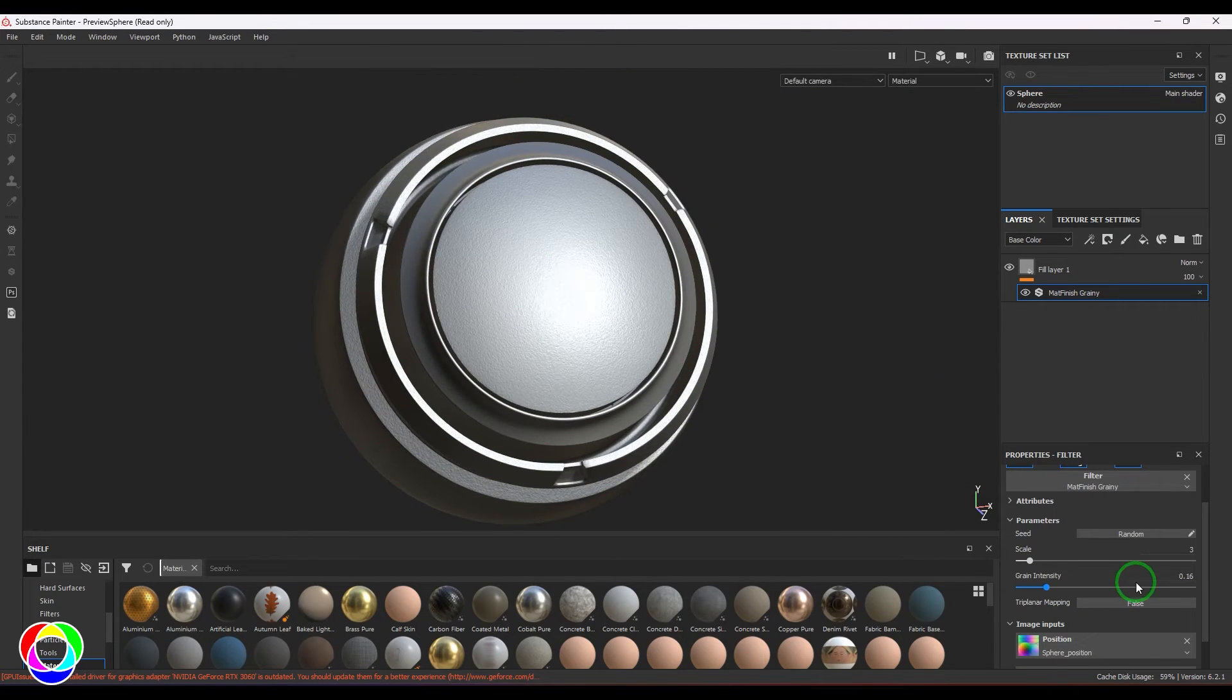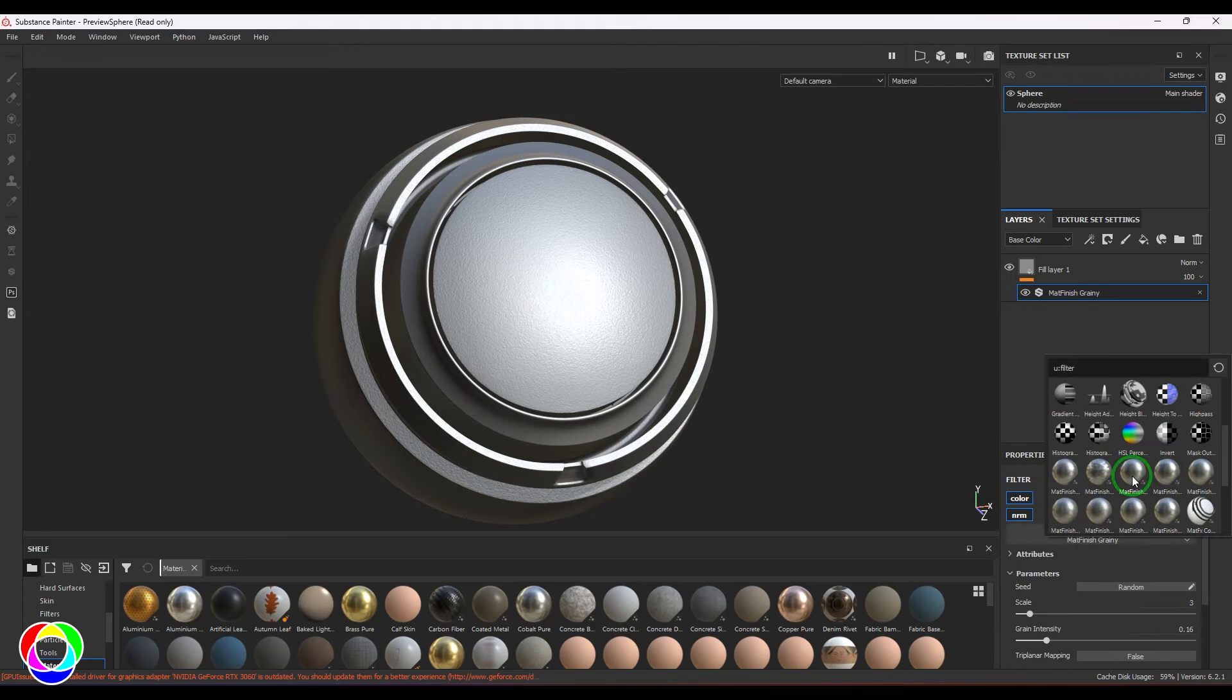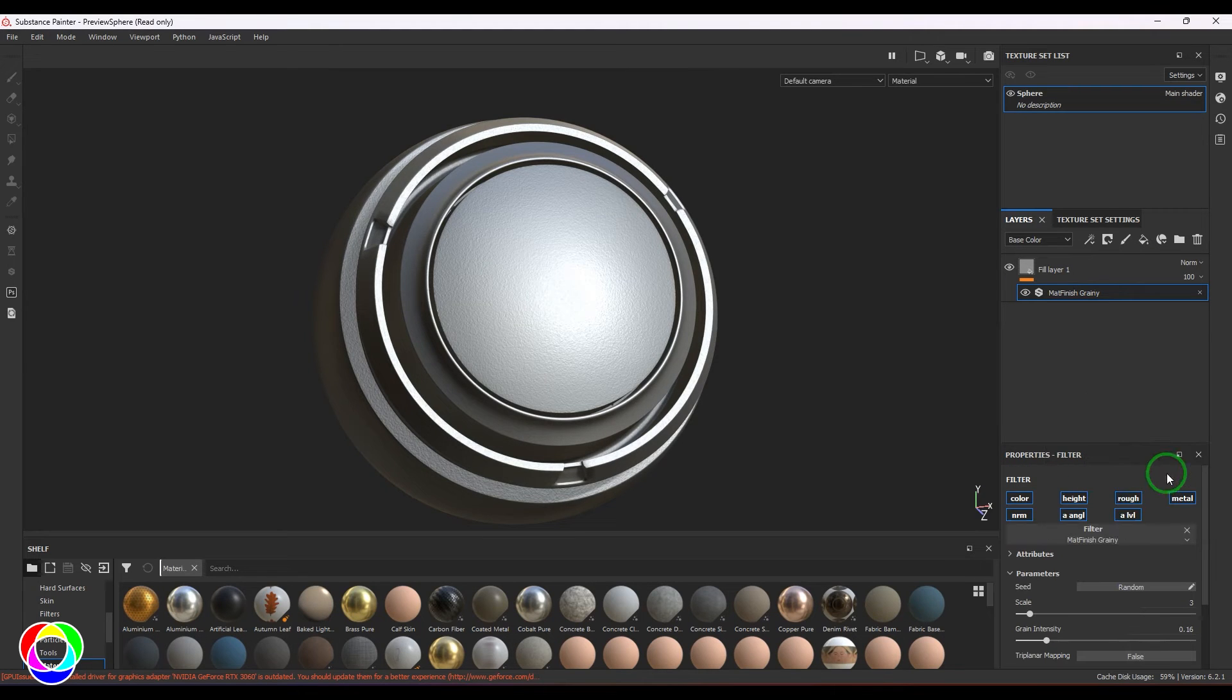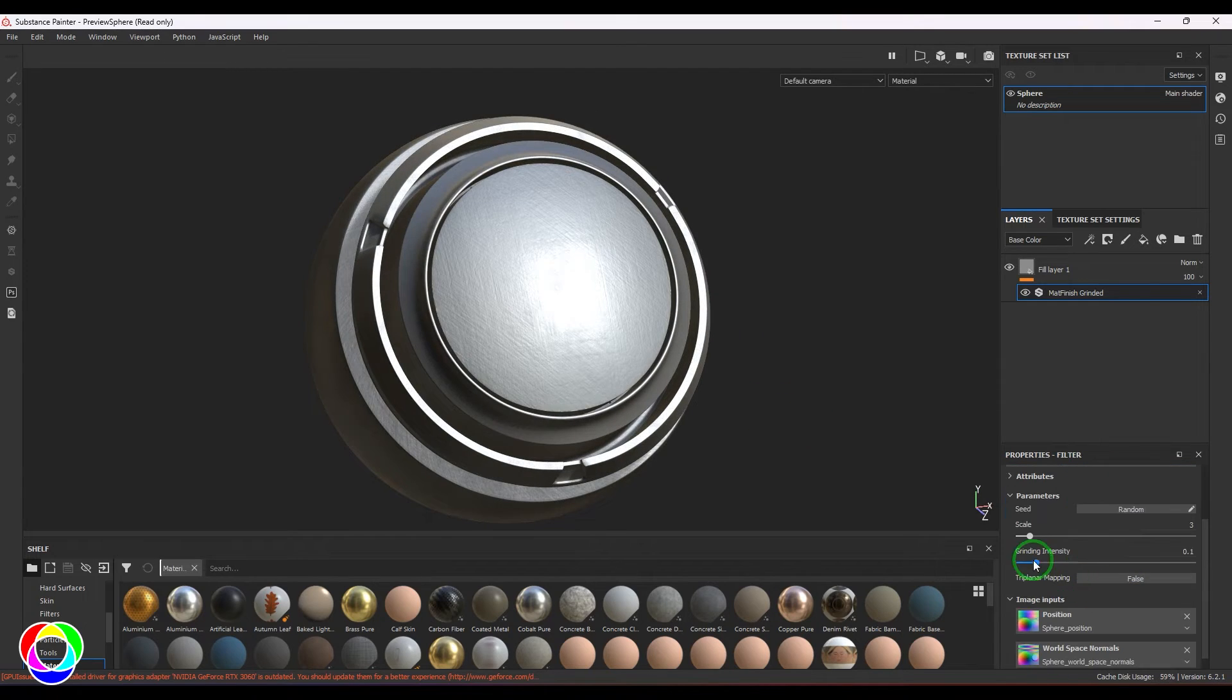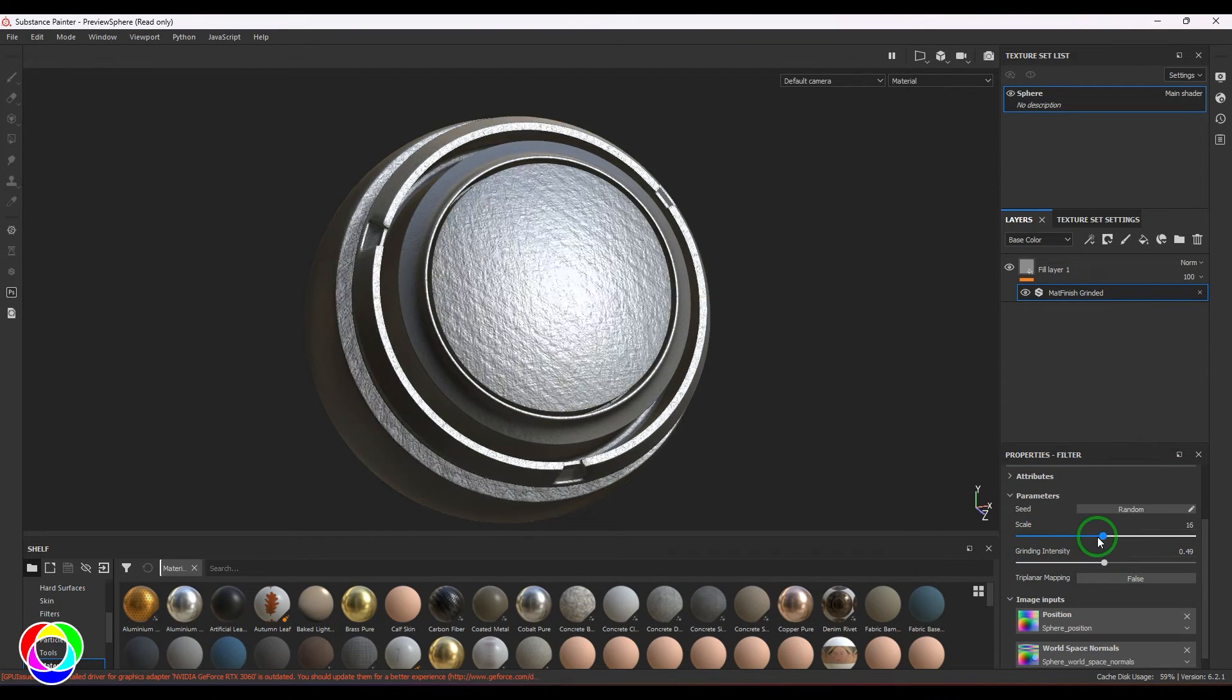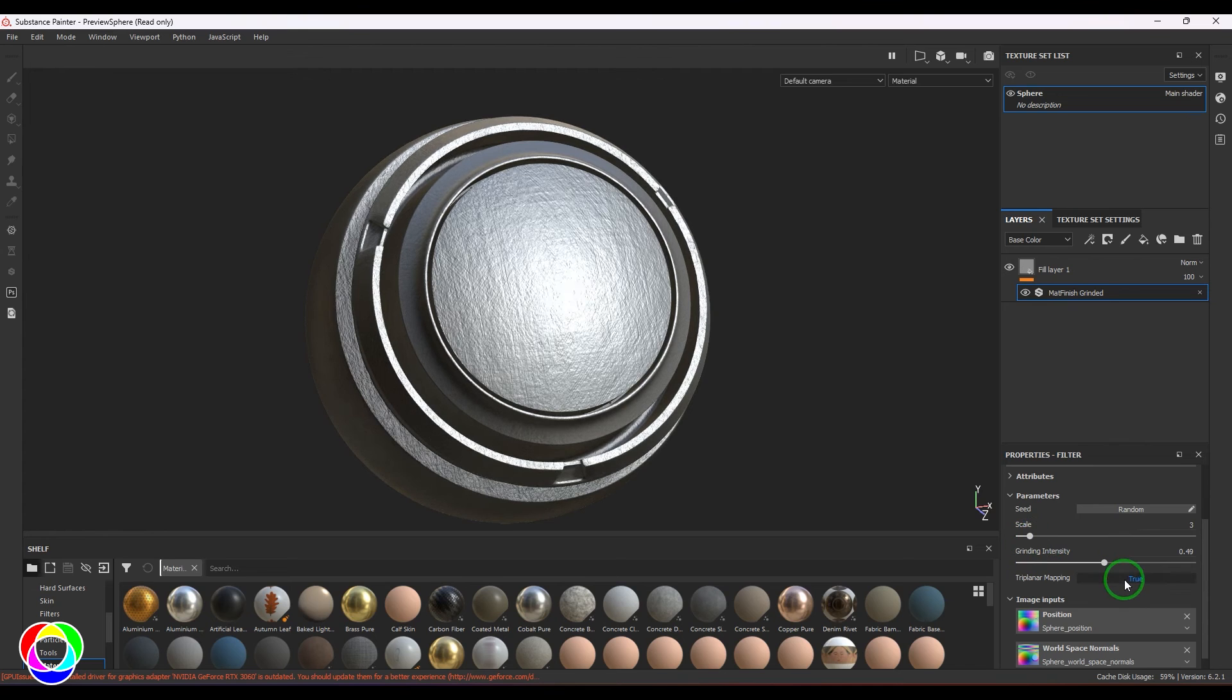This is the grainy metal, and this one is the grinded one. You should be able to see those nice lines over the model. You have the grind intensity and the scale option. Again, you can enable triplanar projection if you have UV seam issues.